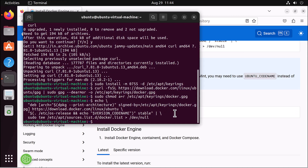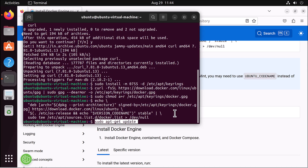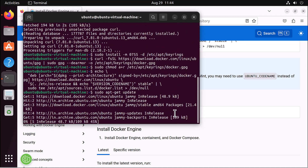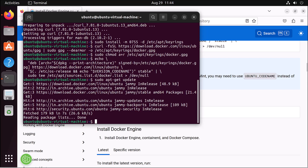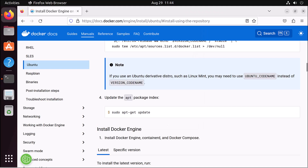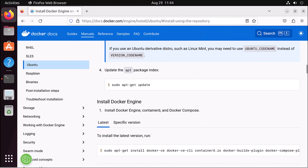Whenever you add a GPG key, you need to update your package index afterward. While updating, it will find whatever additional keys have been added and update the index so that it can install the latest software.